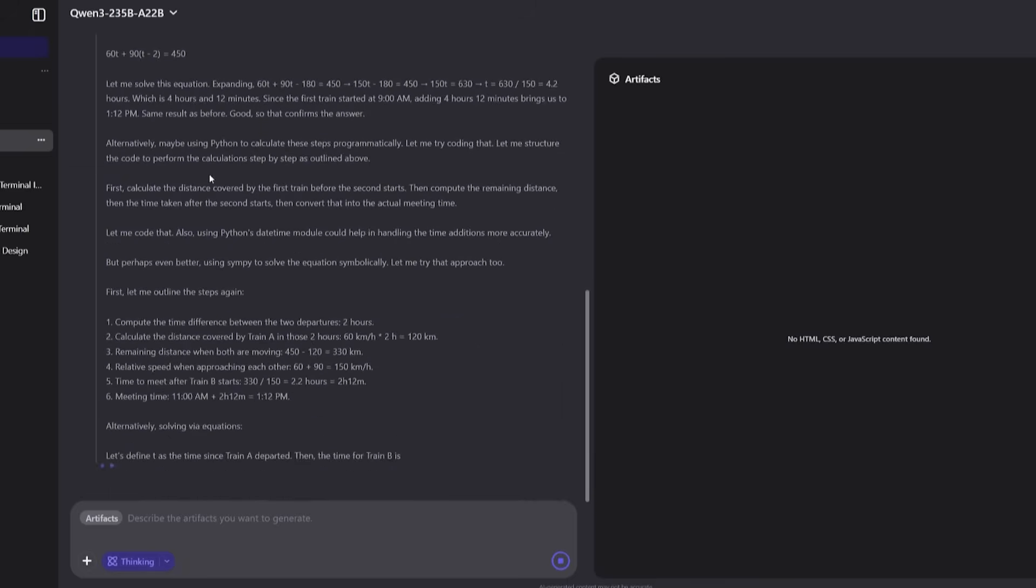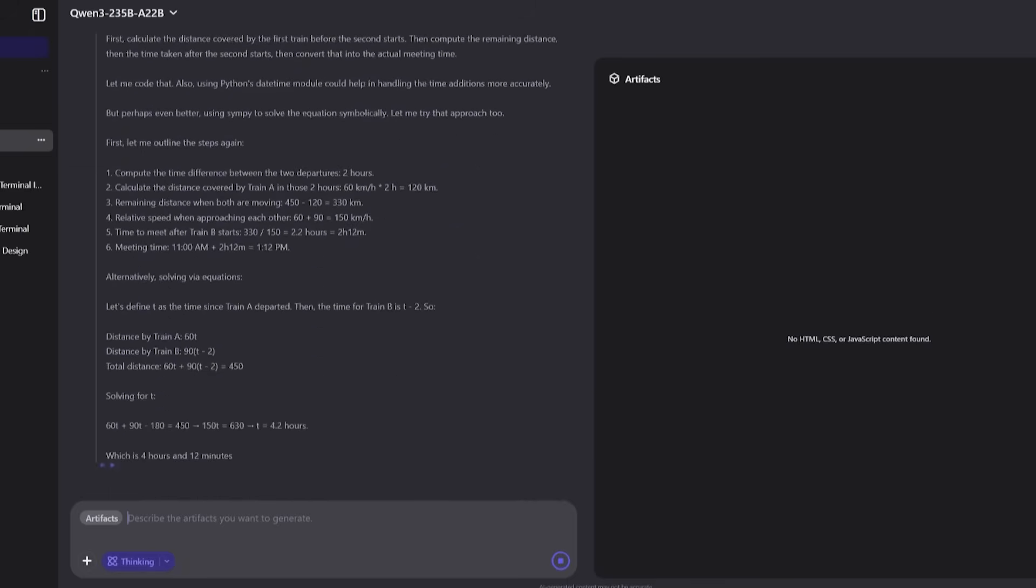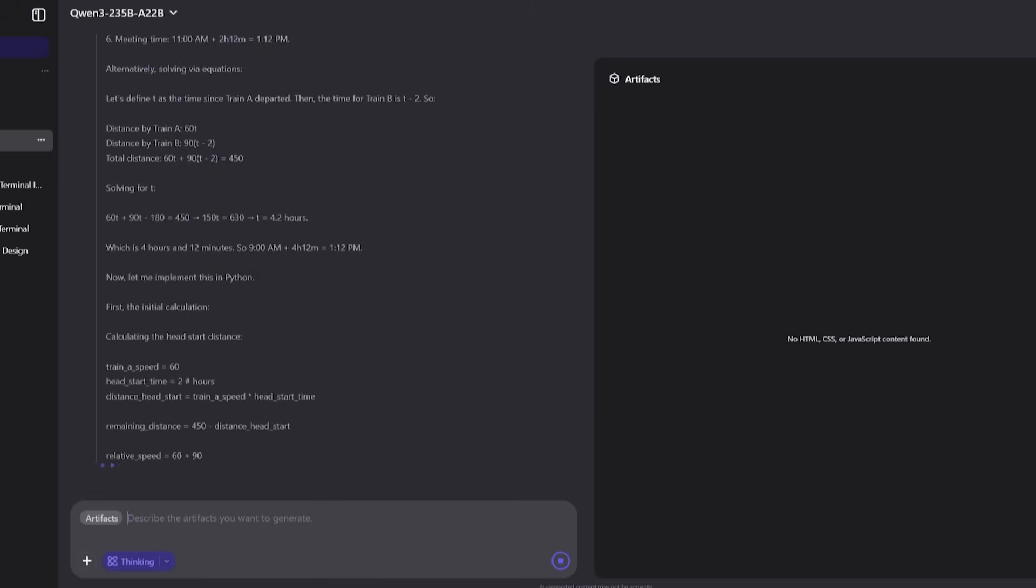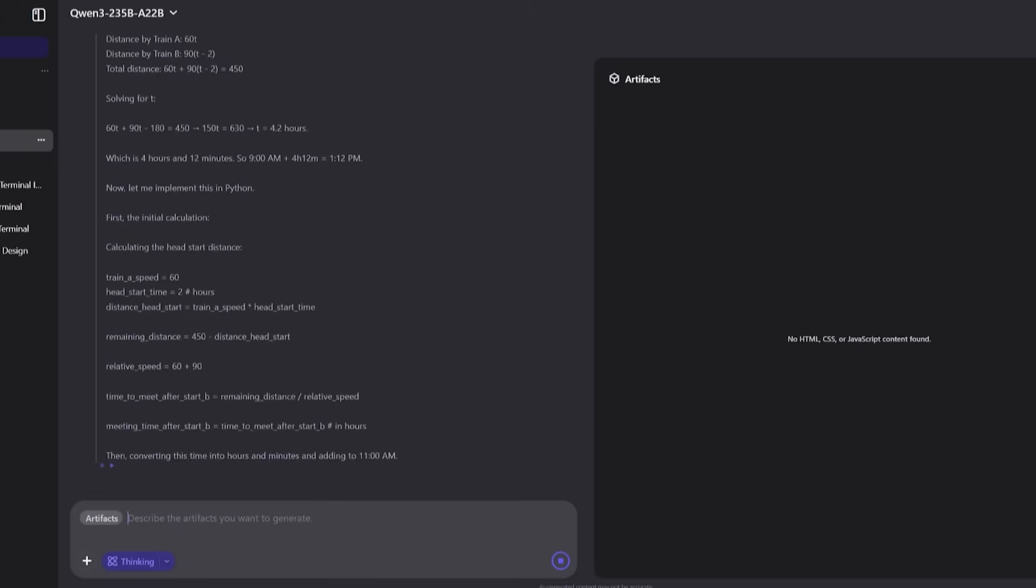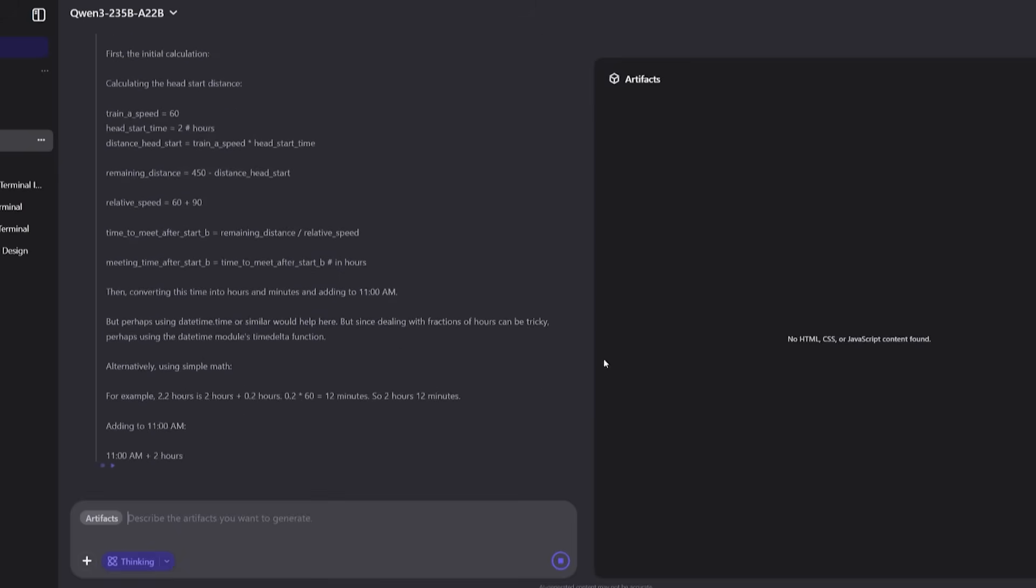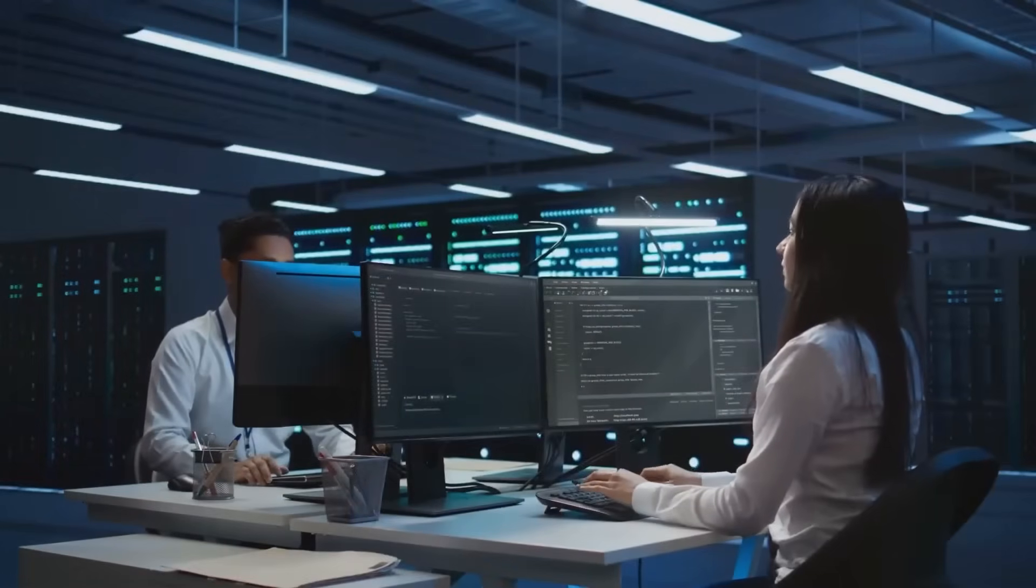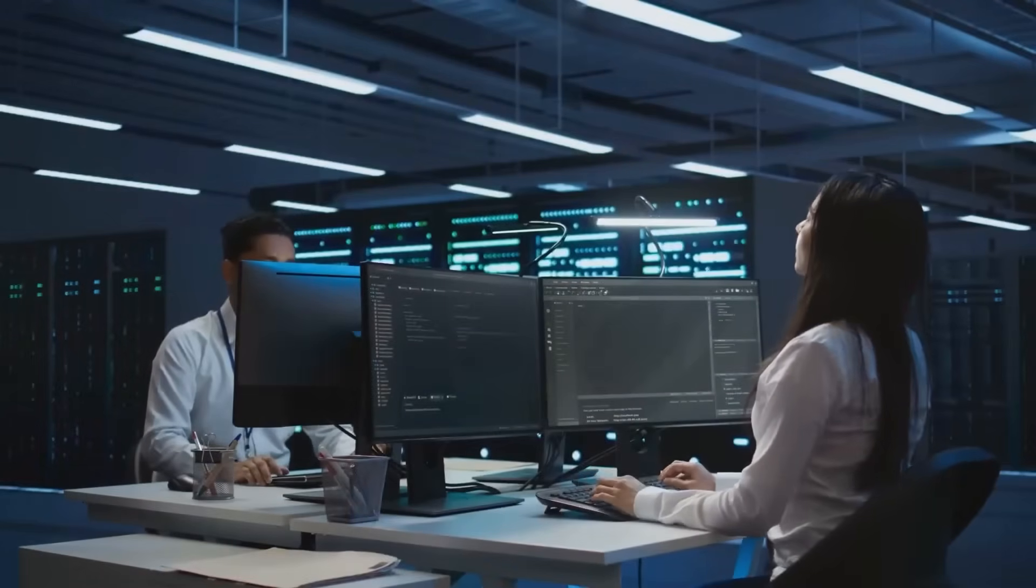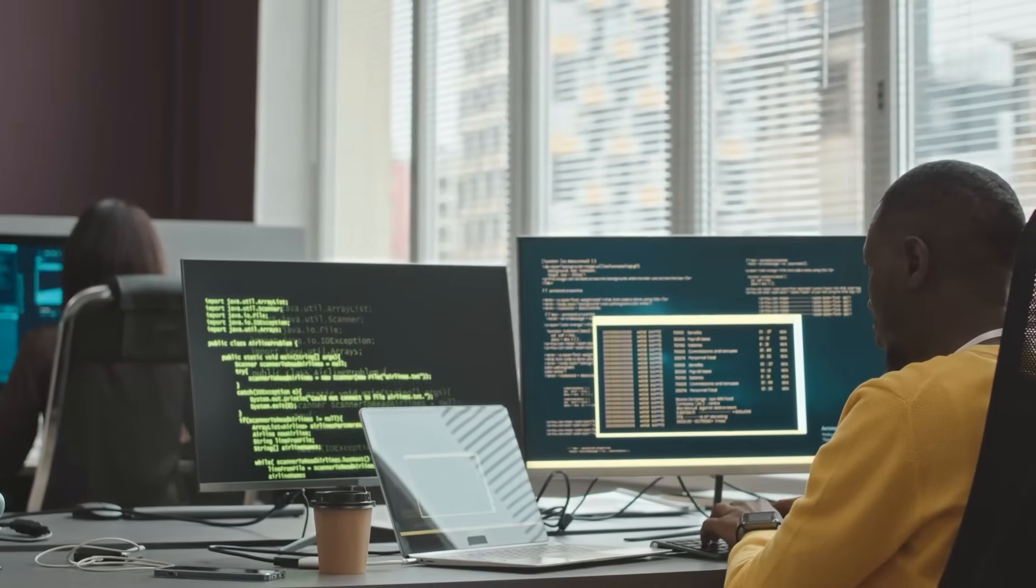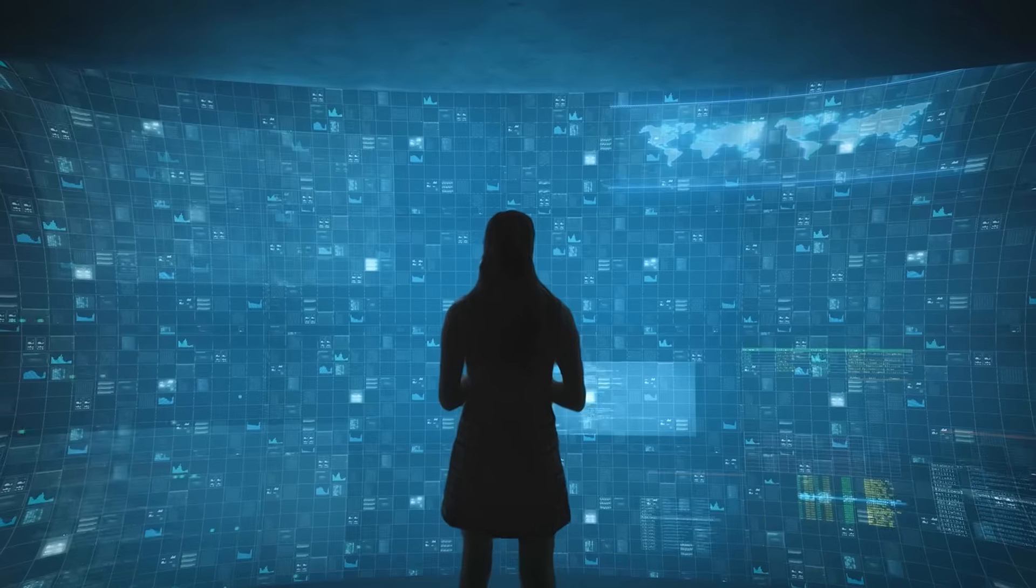And guess what? Quen 3 not only got the correct final answer, but also laid out a full step-by-step explanation, just like a top student showing work on a math exam. In comparison, many leading models often stumble by skipping critical steps or misapplying formulas under pressure.